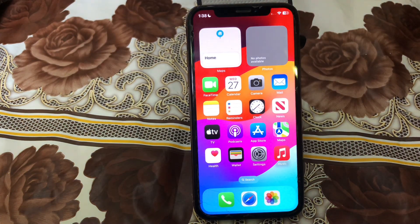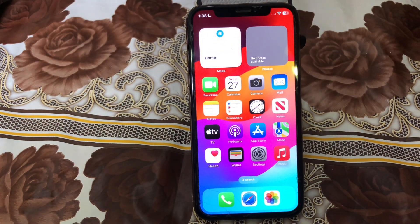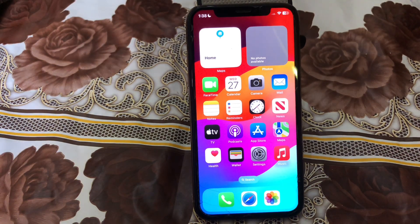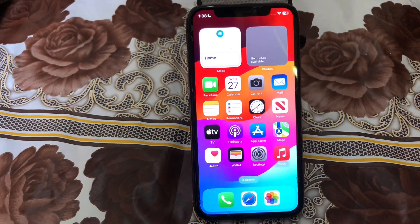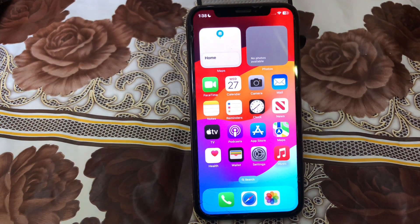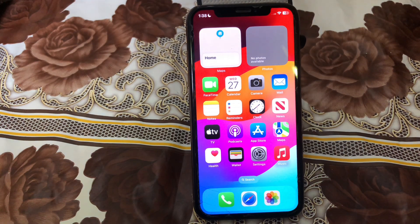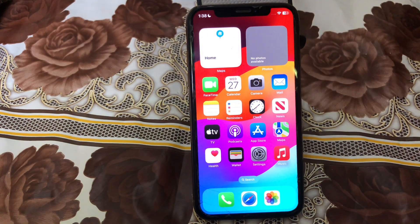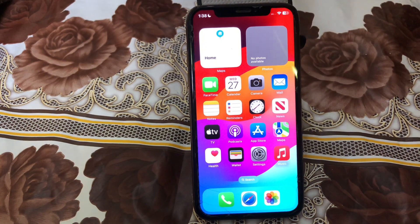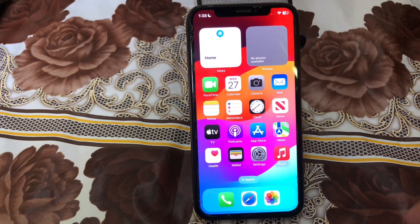Hey, what's up guys, welcome back to another video. In this video I'm going to show you how to change the call screen on iPhone after the iOS 17 update. Be sure to watch the video to the very end so you don't make any mistakes, and don't forget to like and subscribe. So without wasting any more time, let's start the video.